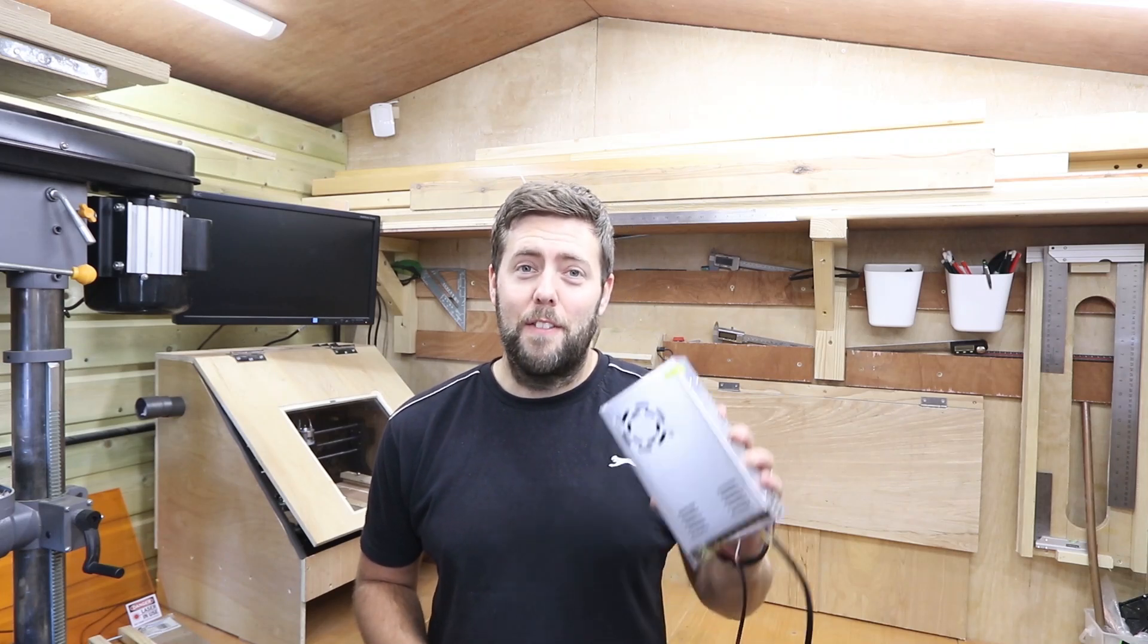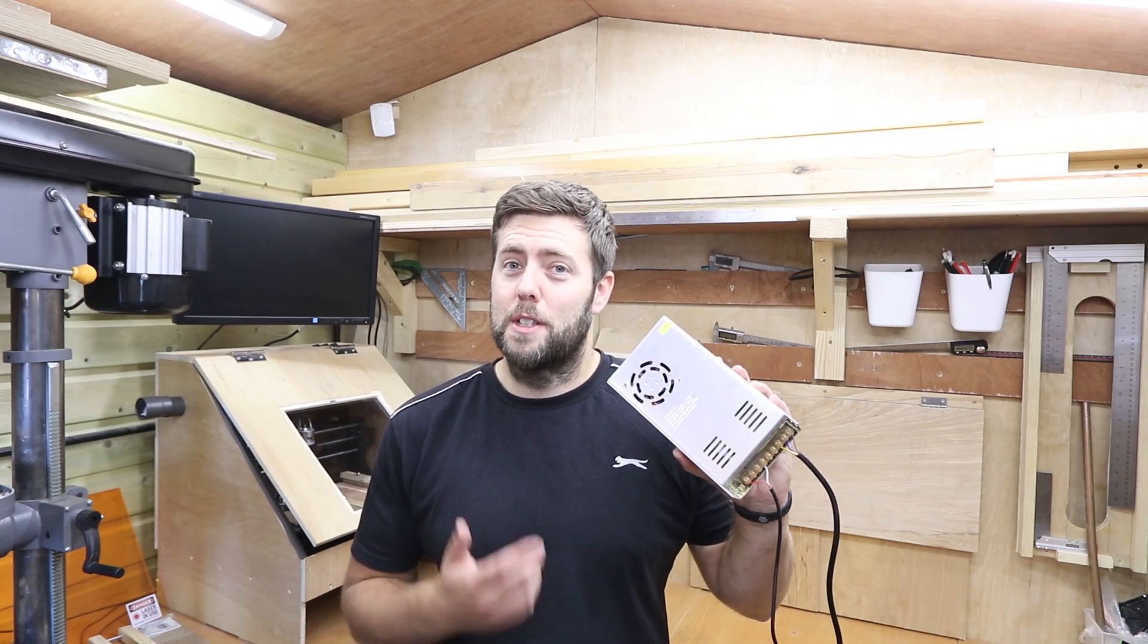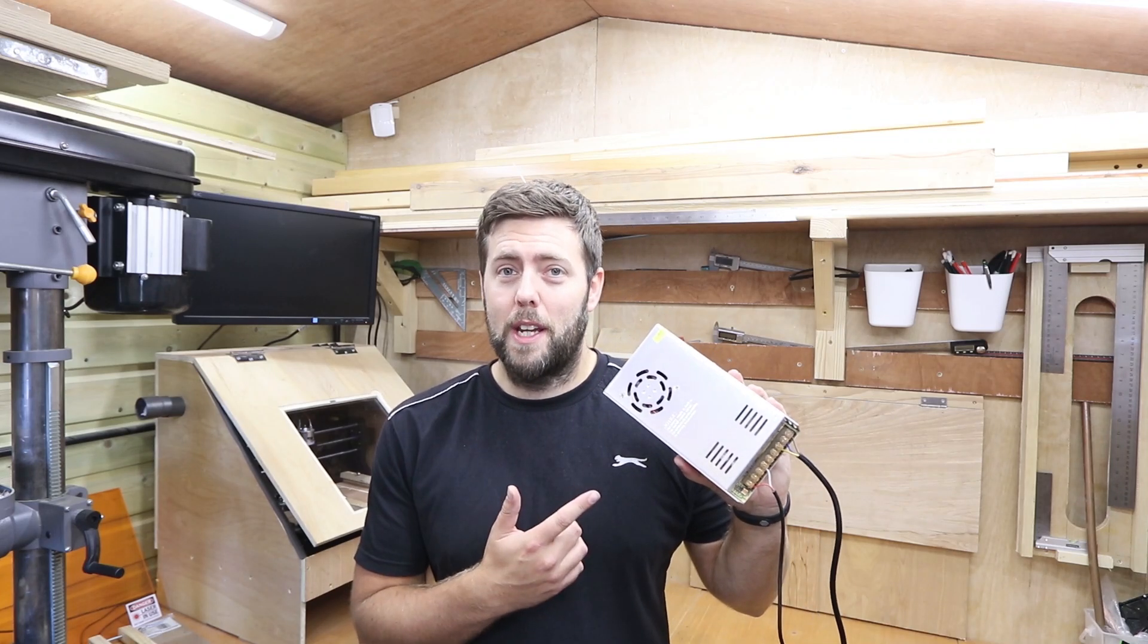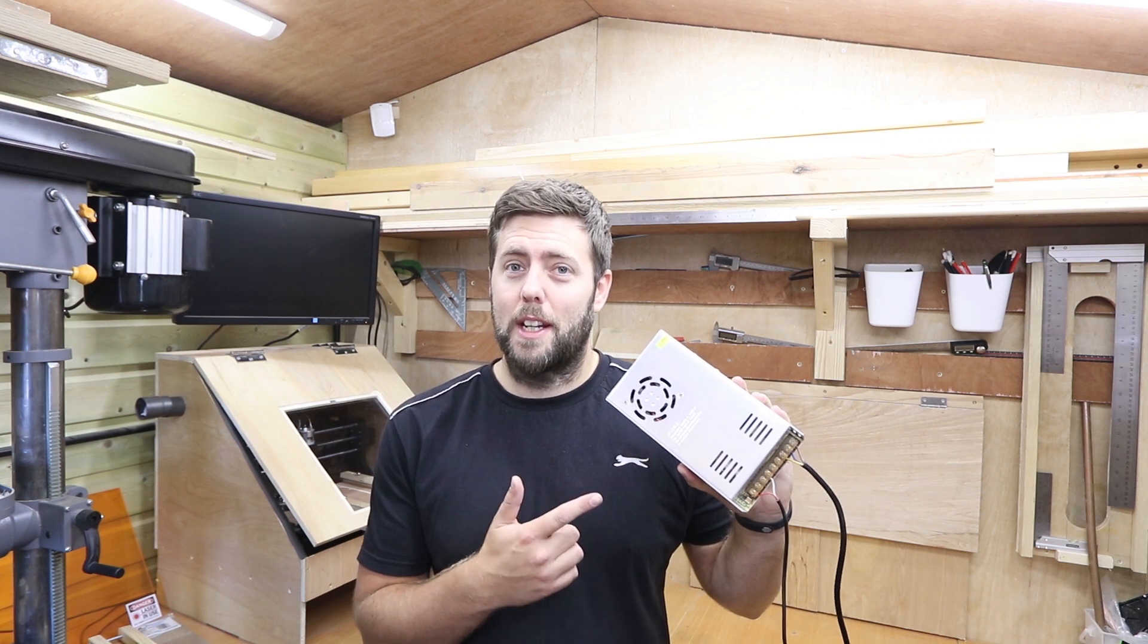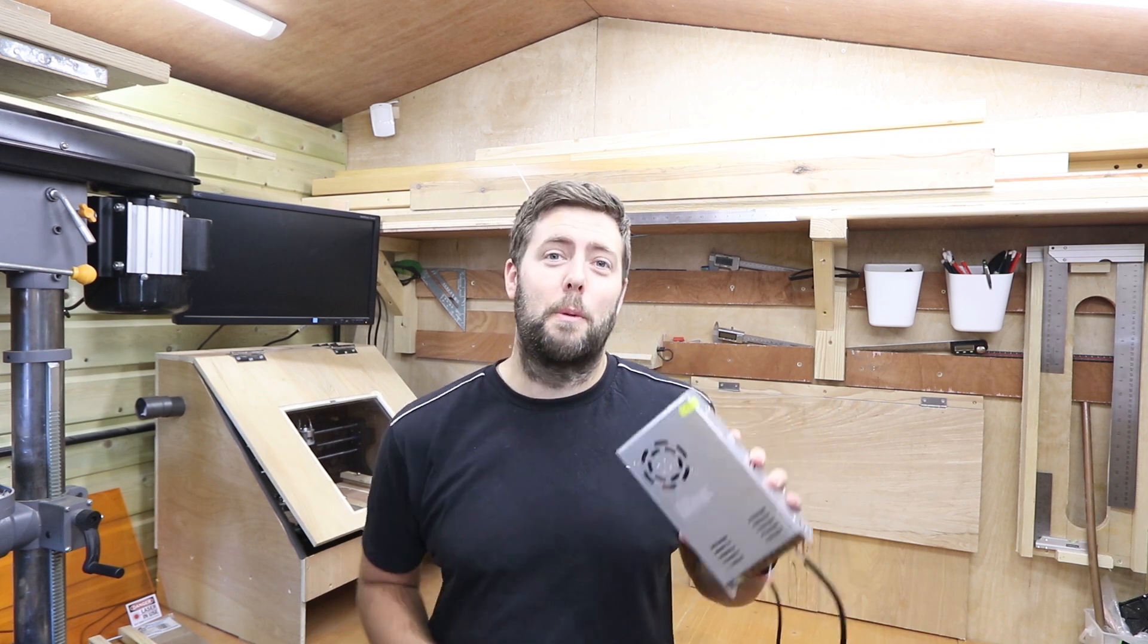Hey everyone and welcome to another episode. If you're unsure how to wire one of these PSUs in, then stick around, because that's what we're going to be going through today.